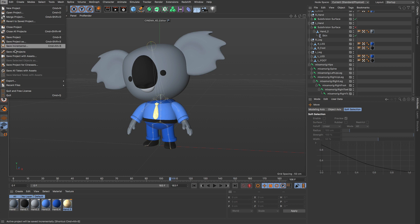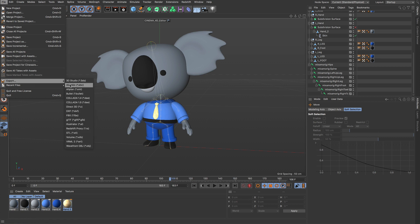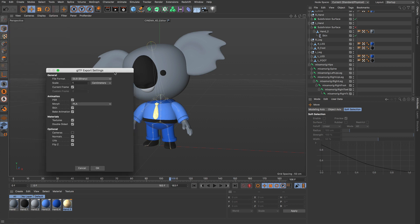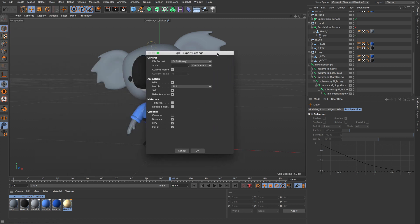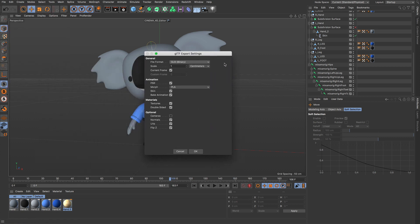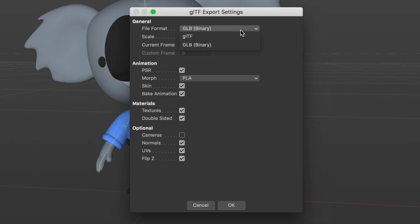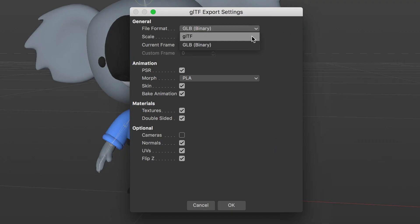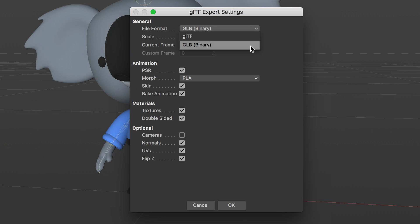To export, go to File Export GLTF. Now let's go ahead and cover all of these settings. This first setting is where you can choose which file format to use. Depending on which app you're importing into, you may need to export either a GLTF or the binary version of GLTF, which is GLB.